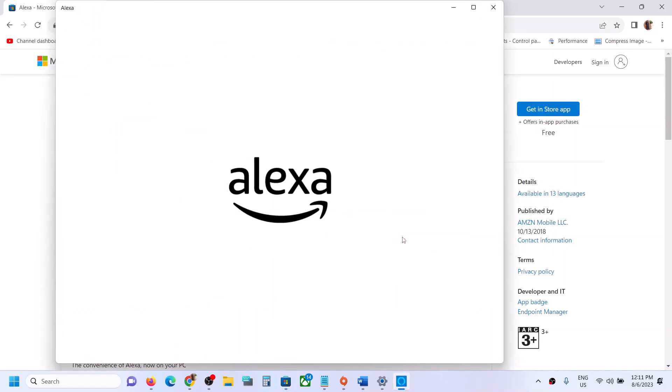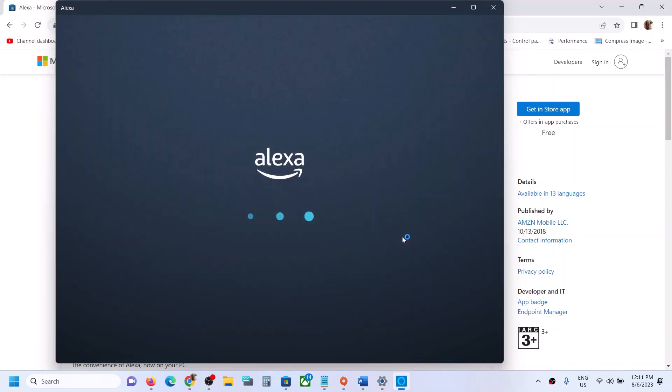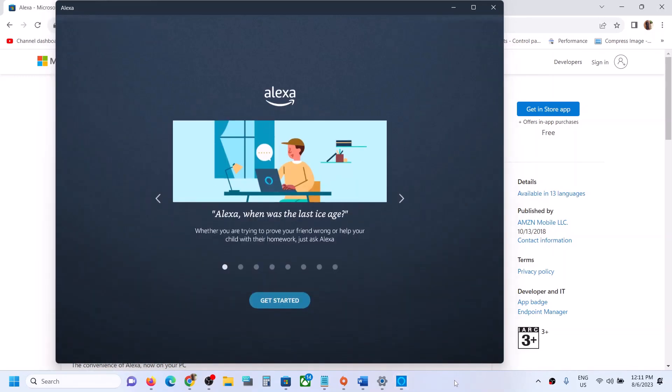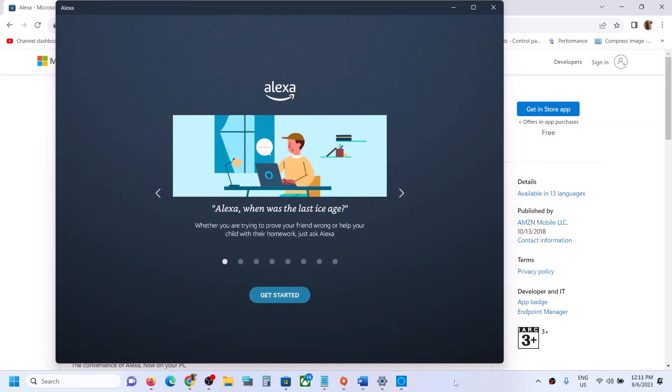Once installed, you can use the Alexa app. This is how you can download and install the Alexa app on your Windows computer successfully. Thank you so much for your time — please like this video and subscribe to my channel.